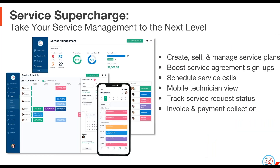D-Tools also allows you to manage your service plans and service calls — we go above and beyond just being an estimating tool. With D-Tools Cloud, you'll be able to create, sell, and manage service plans to keep your clients happy and your business running smoothly. You can schedule service calls with ease, send them out to your team, and they'll be able to view them through their mobile device, get real-time updates, and reschedule or complete that service call.